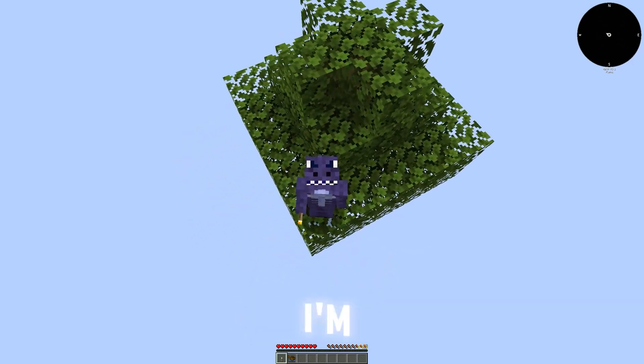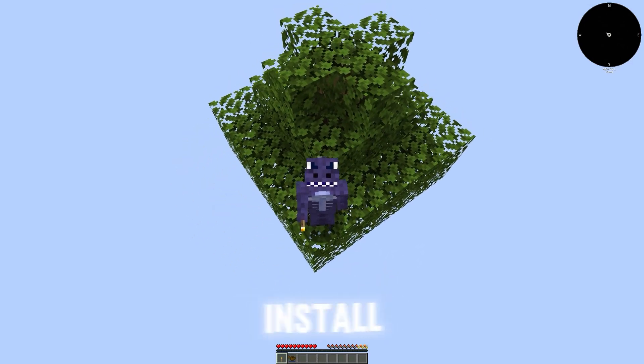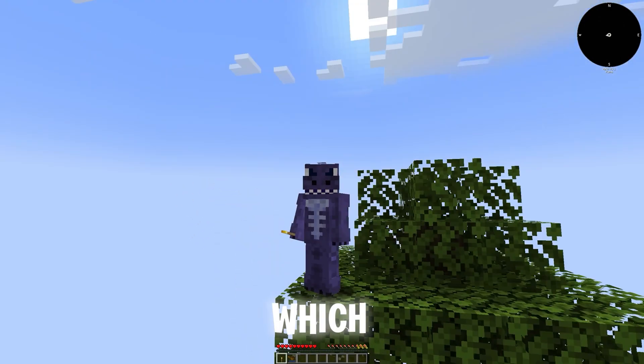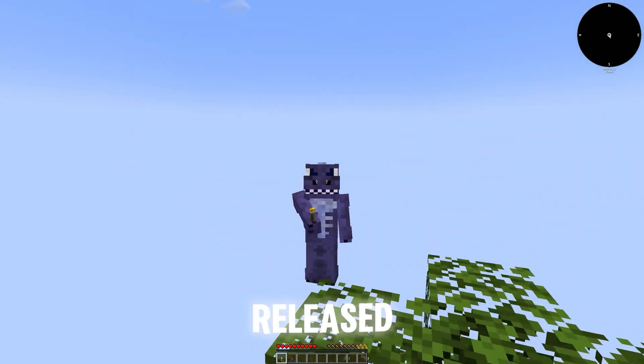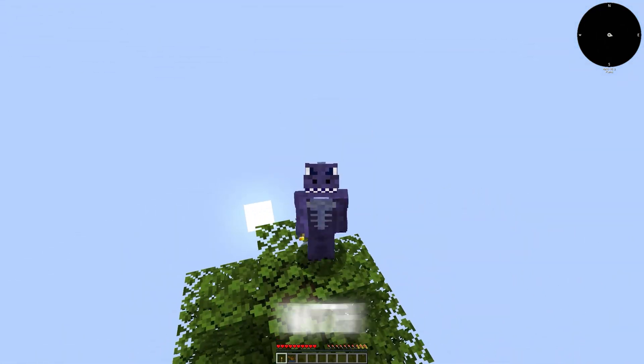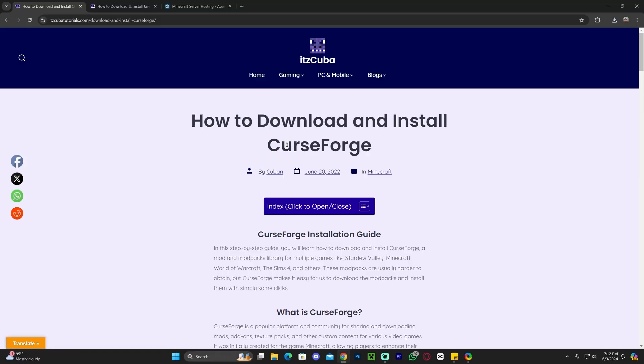Welcome back to the channel. In this video I'm going to teach you how to download and install All The Mods 9 to the Sky, which was just released for Minecraft. So let's go ahead and get started with this tutorial.